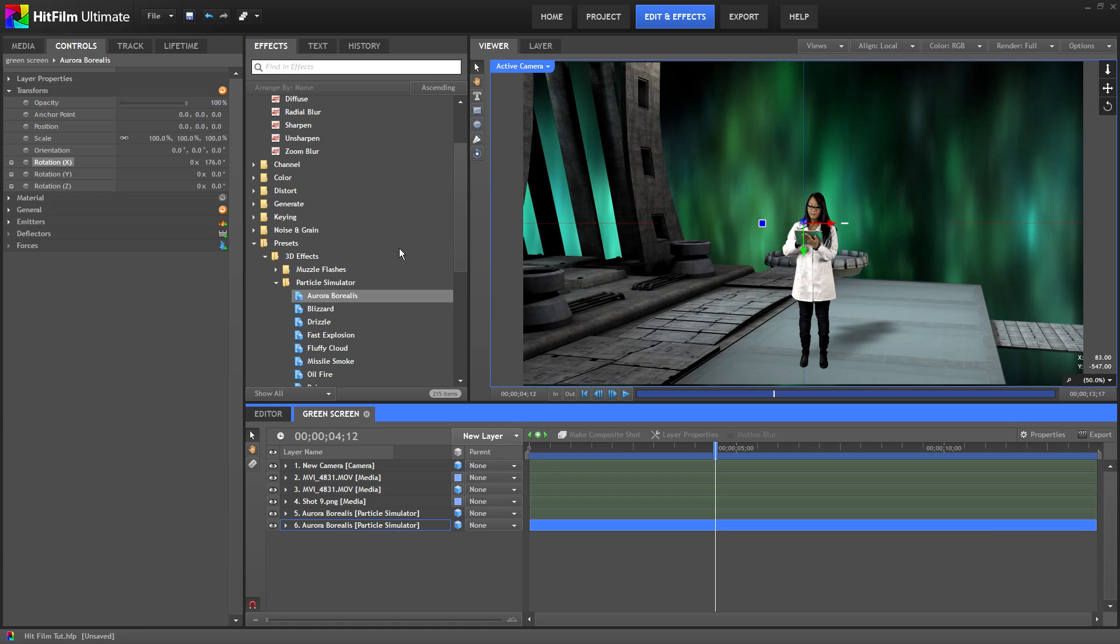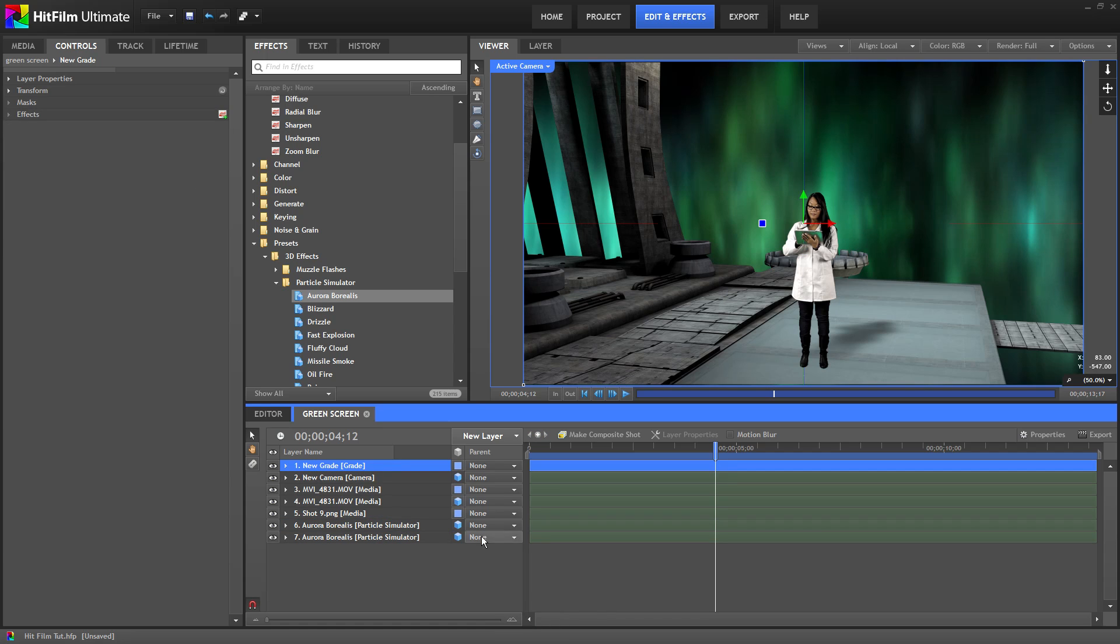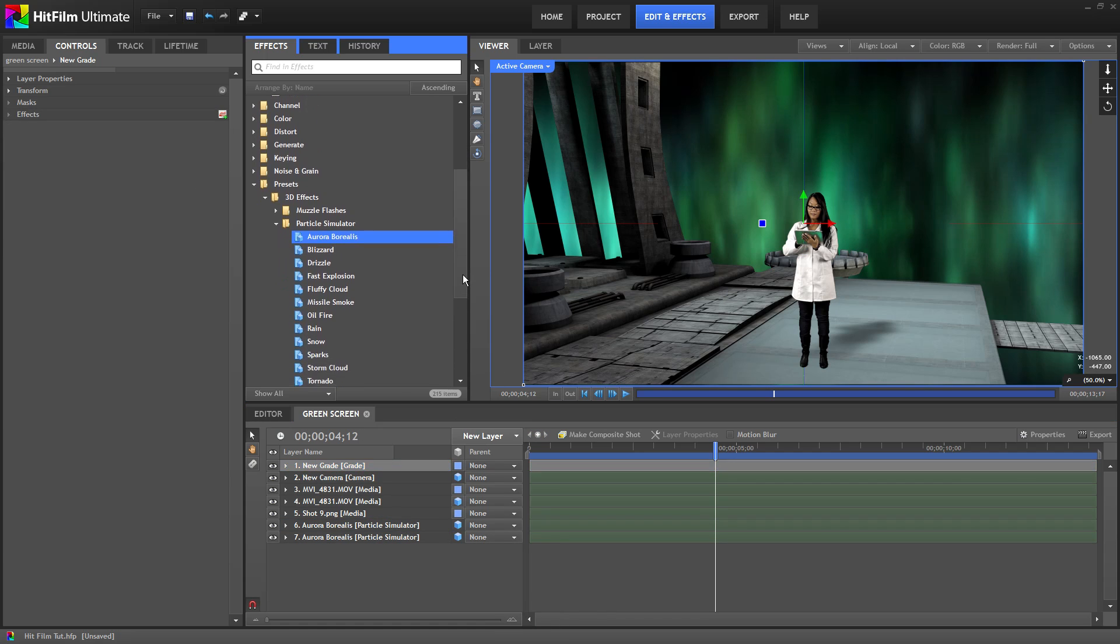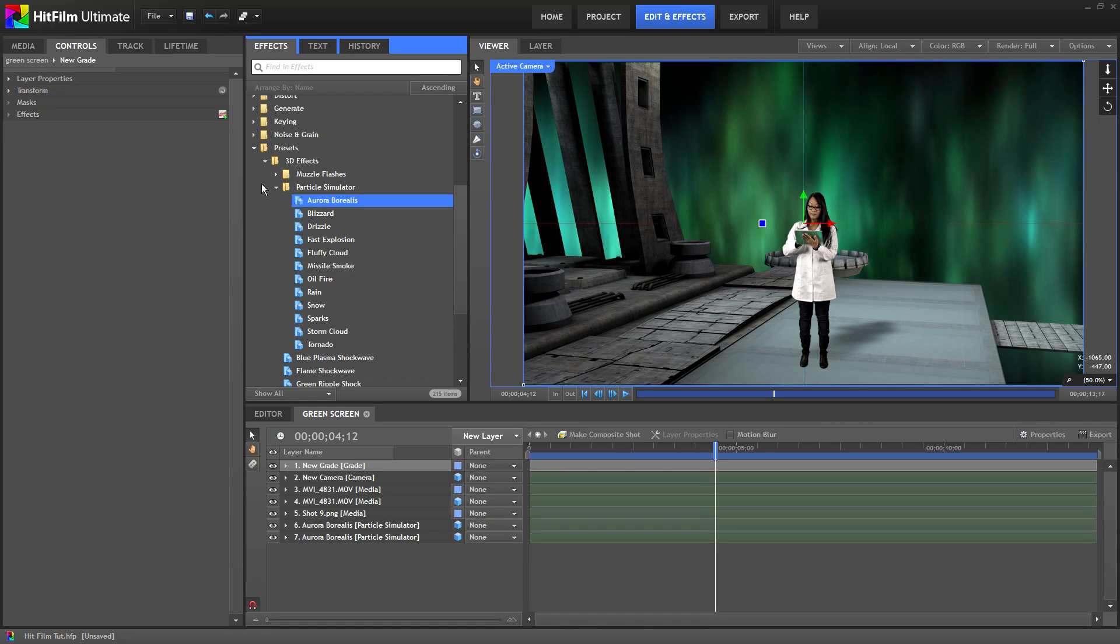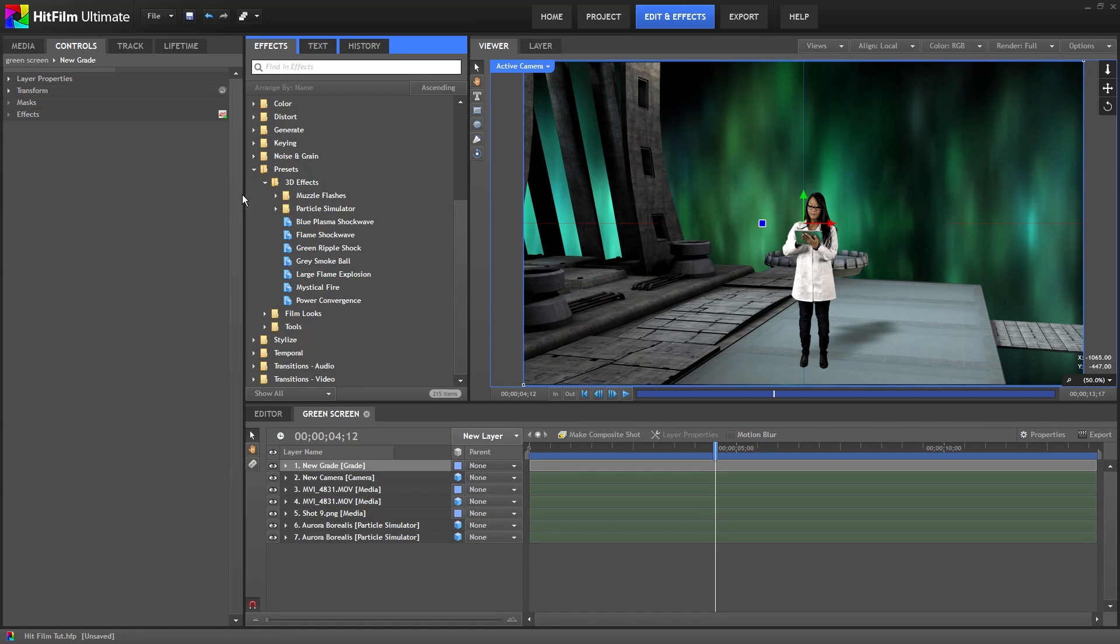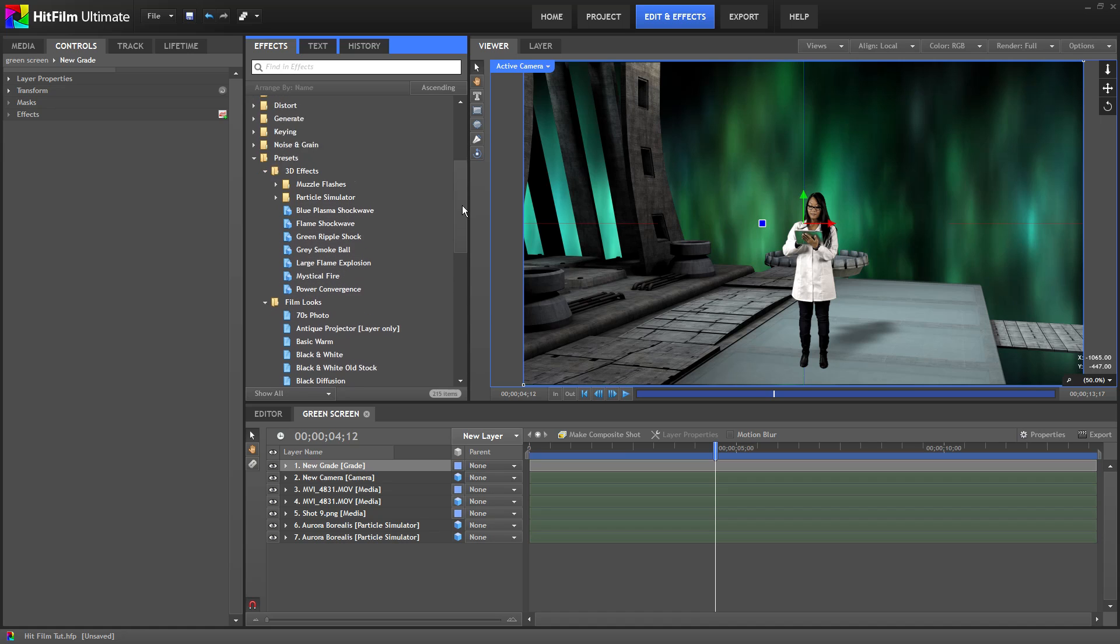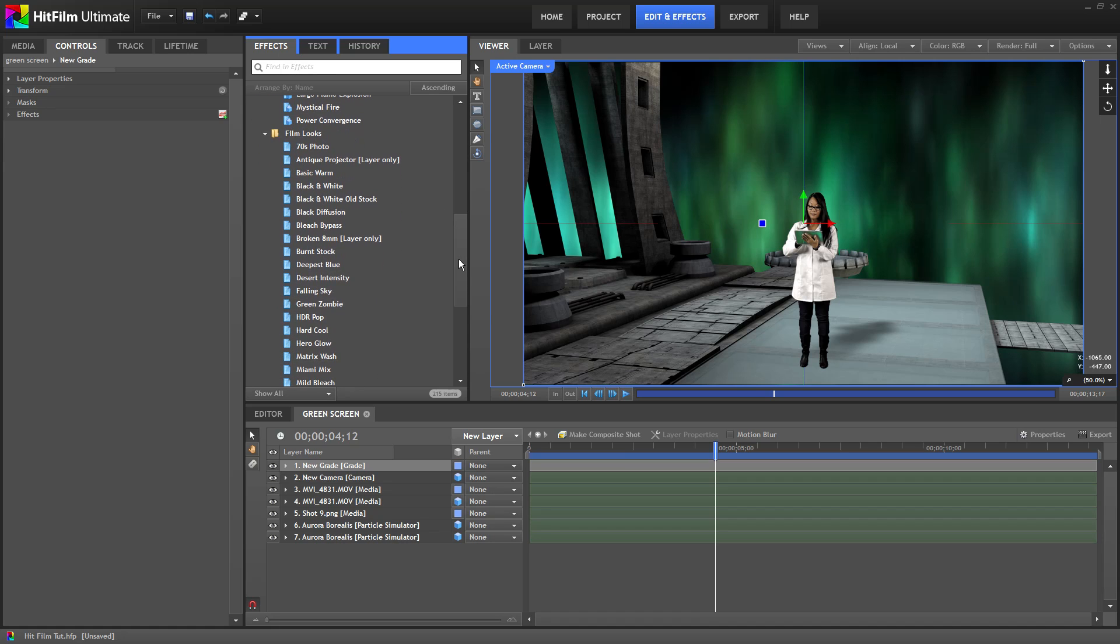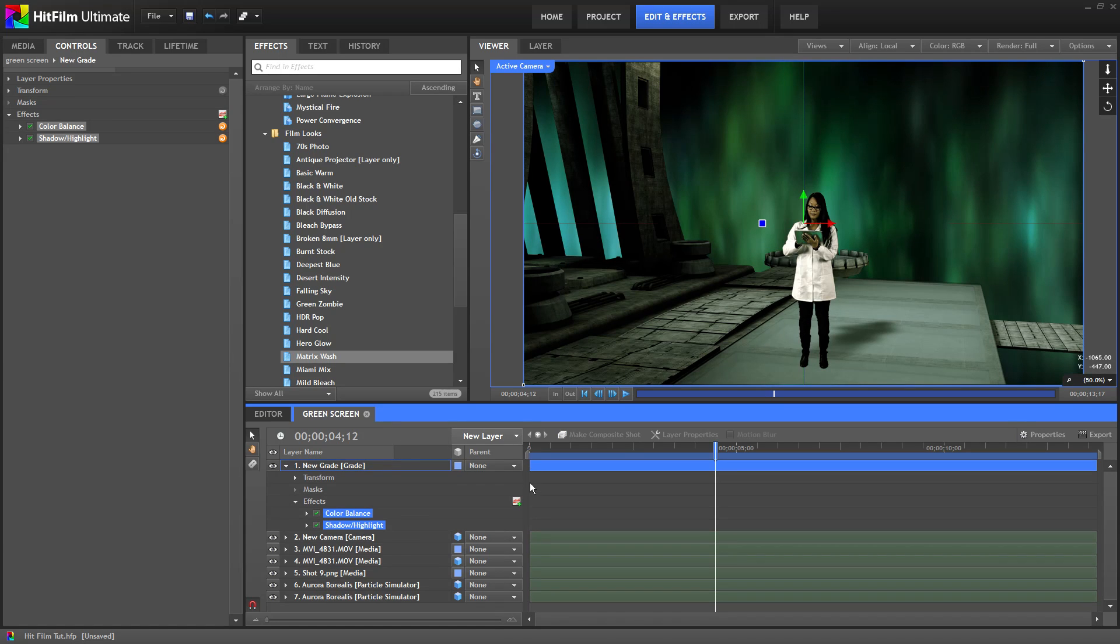The final touch I'm going to add is a look to the entire scene. I'm going to create a new grade layer by right clicking in the blank area and selecting grade layer. Make sure the top layer is selected so it affects all the other layers below it. HitFilm Ultimate has some nice presets called film looks. You can also really easily make your own presets by using the color tools. I'm going to choose the matrix wash look and I'll drag that to the grade layer. This gives the entire scene that greenish matrix look.